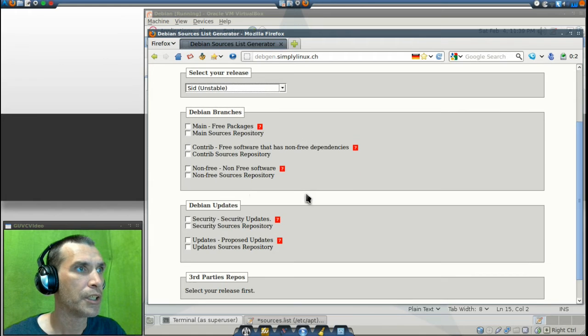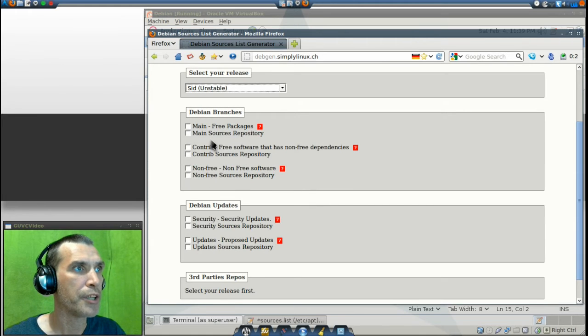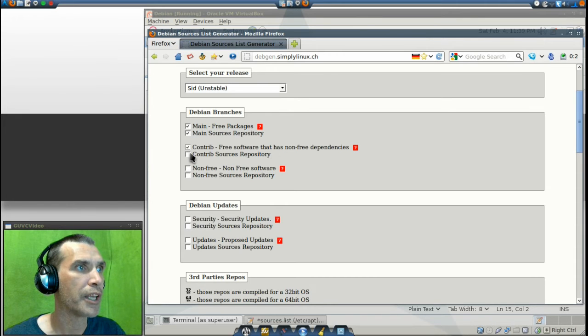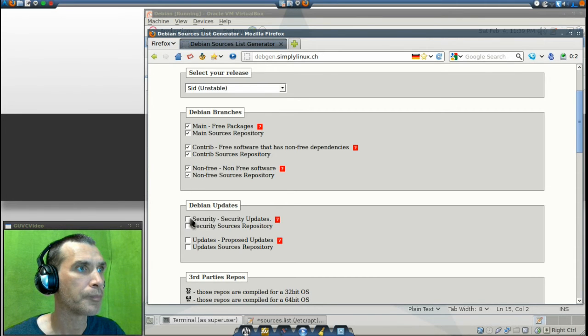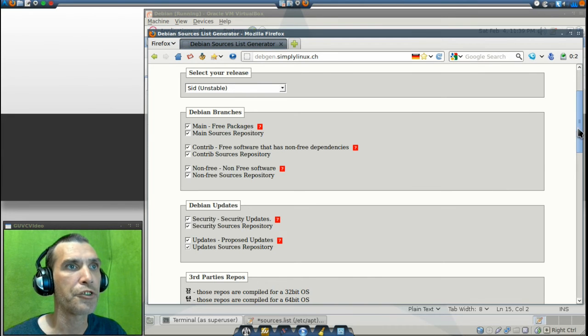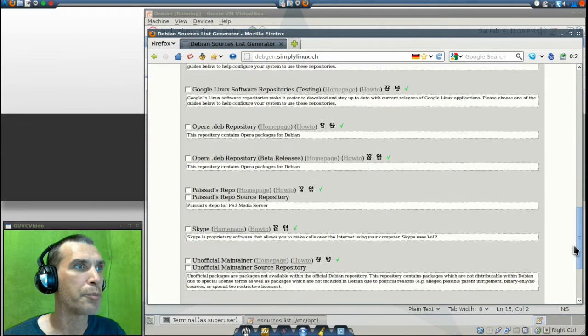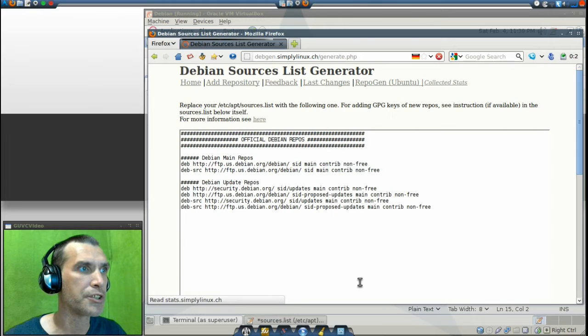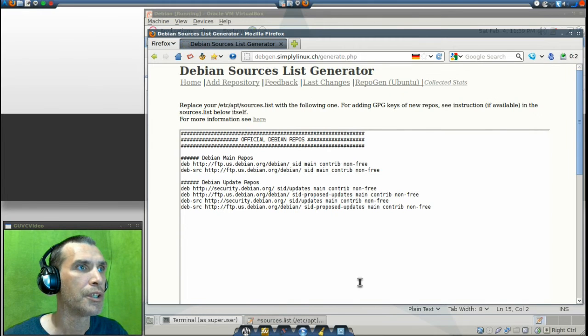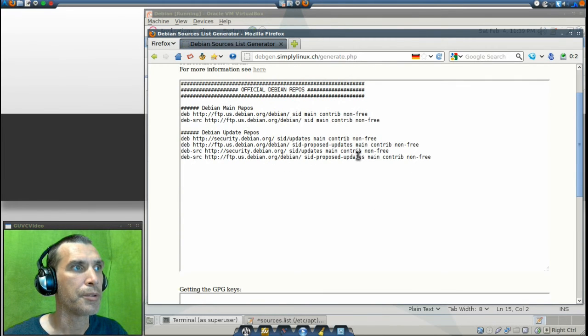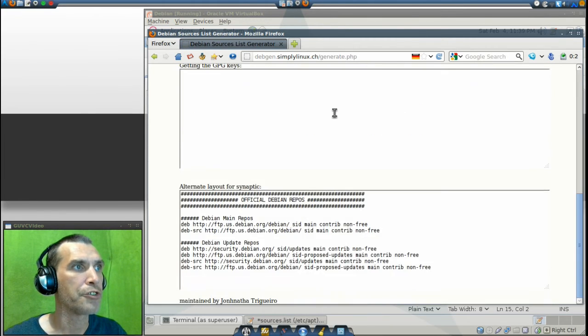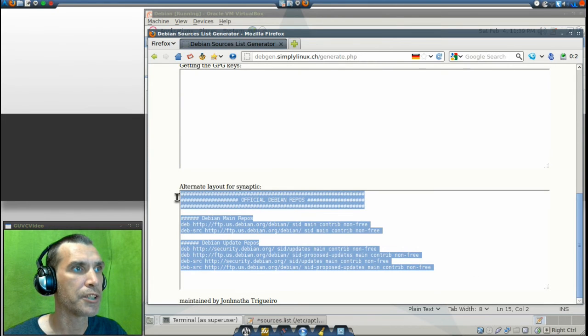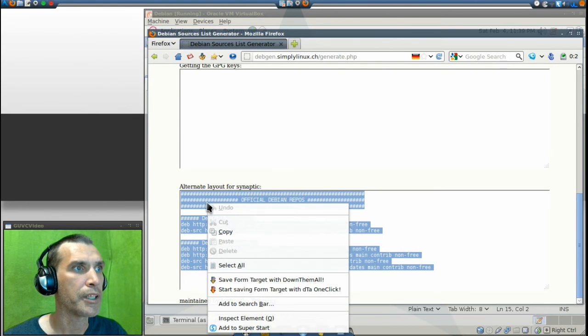Okay, and then we have Debian Branches and Updates. I'm just going to go ahead and select all of these here. Today I'm going to stay away from the third-party repositories. Go ahead and generate the list. As you can see, here are the official repositories. I'm going to go ahead and highlight this entire list, right-click and copy it, then paste it in here.